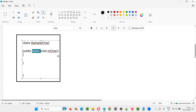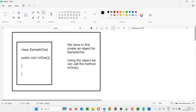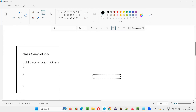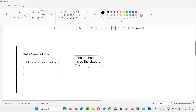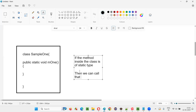In the previous example, the method is a normal non-static method, so you need to first create an object for the class and use that object to call the method. But if you make the method inside the class static, then you don't have to create an object. Instead, you can simply use the class name — SampleOne dot M1 — to access the static method.